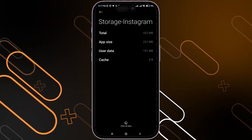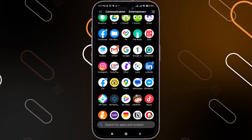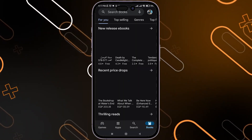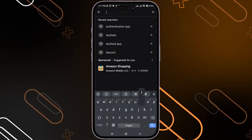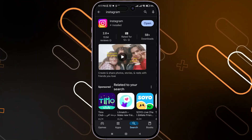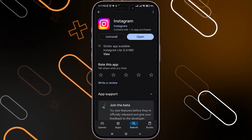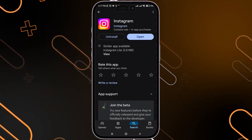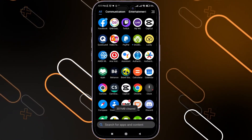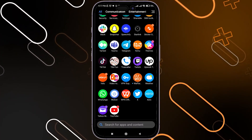Now after you have cleared the cache, go back and open your Play Store or App Store. Search for Instagram to see if there are any updates. If you have an update, update the application. Once you finish the update, go back and open Instagram on your phone.